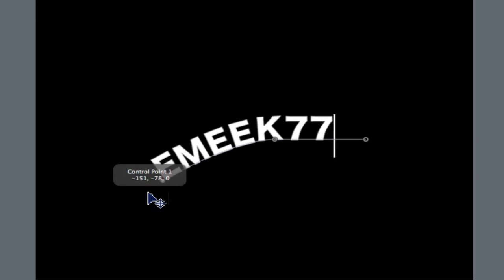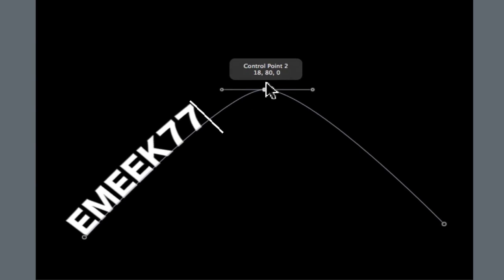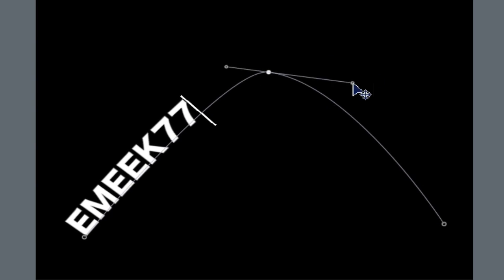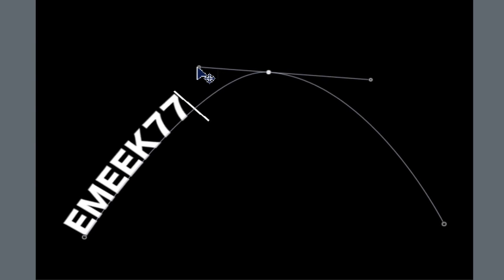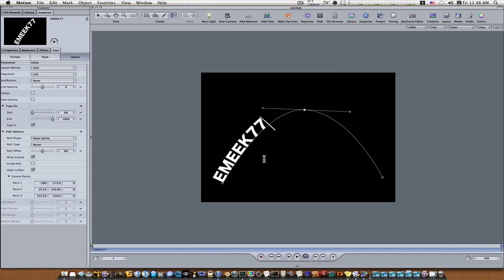And with these you can kind of drag them out real simple, and you can use your bezier handles to make it more rounded and now we have our text here.